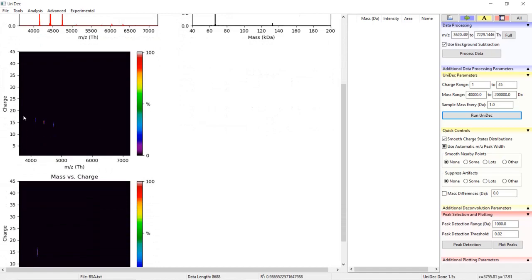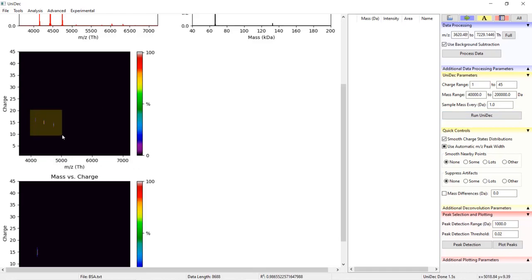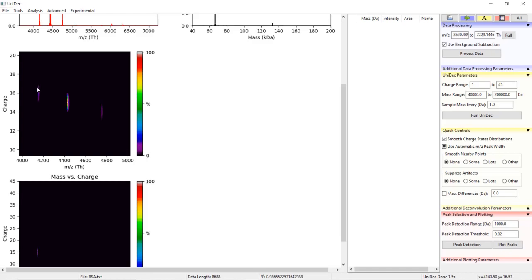The first below the raw M over Z mass spectrum is a 2D plot with charge on the Y axis and M over Z on the X axis. This plot shows the charge states that have been picked for each M over Z peak in the raw spectrum. You should see a general downward swooping trend of lowering charge states to higher M over Z data points.